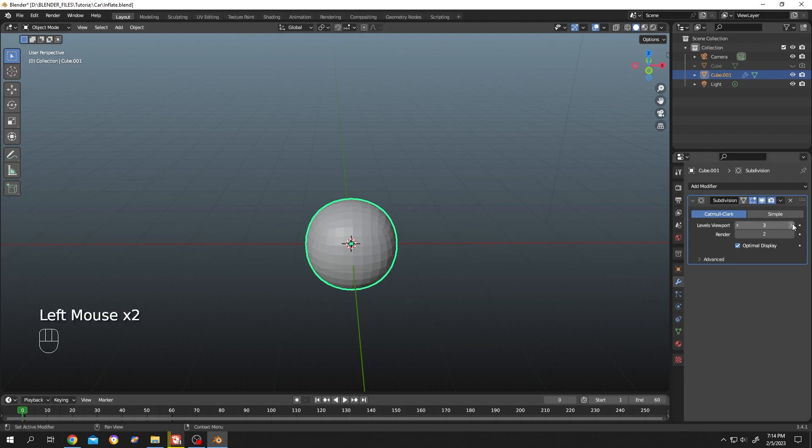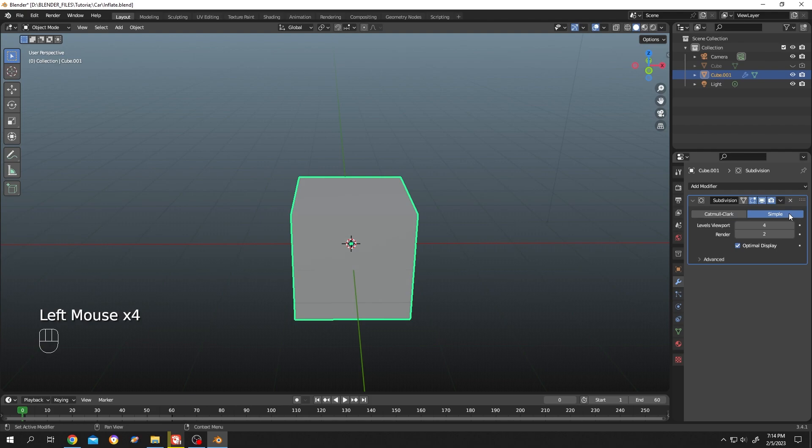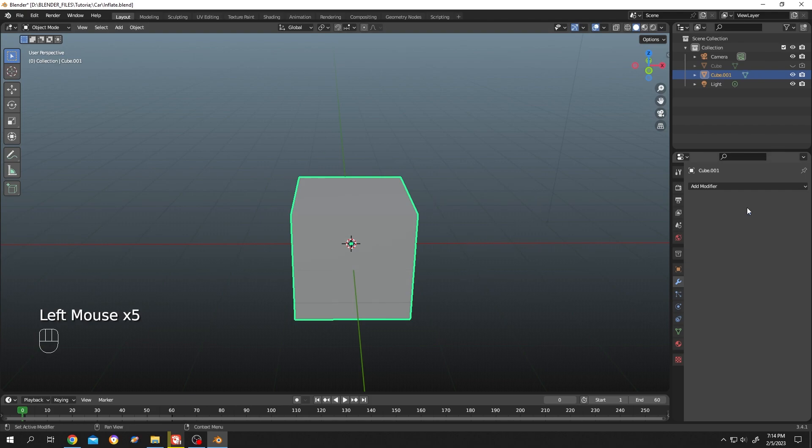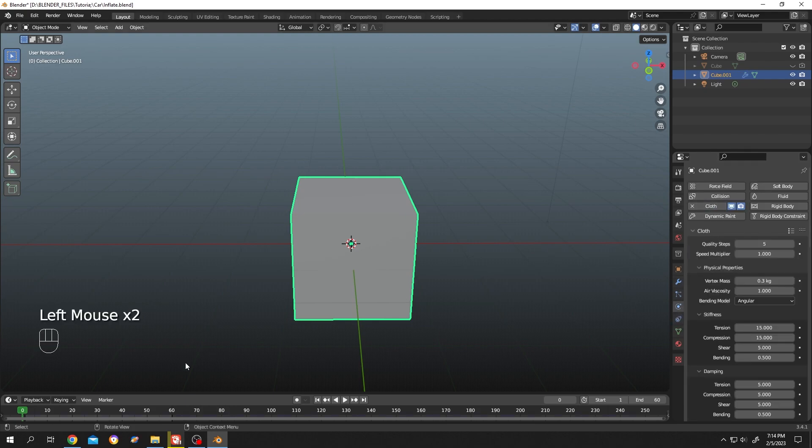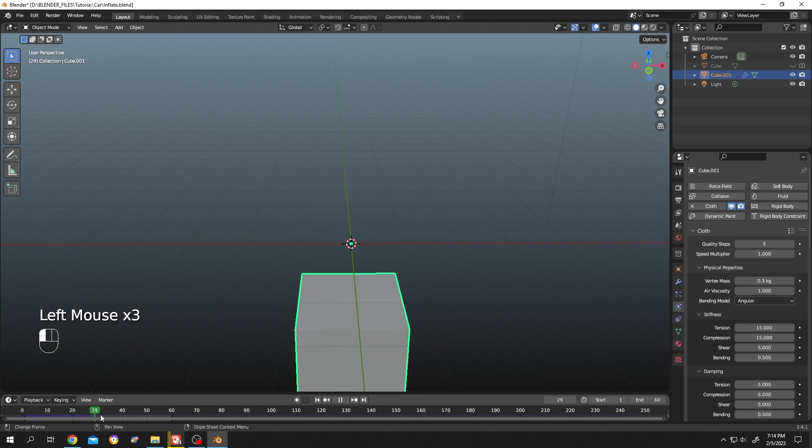Then click on 'simple' so we can retain our shape, then apply it. Now go to the physics tab, physics properties, and check cloth. If we move our playhead, our cube will drop because it's a cloth.